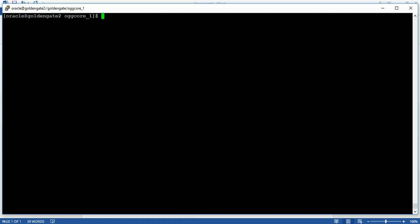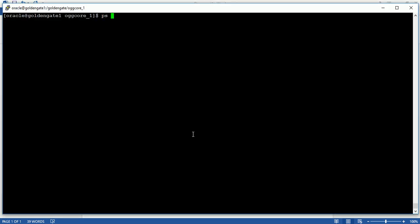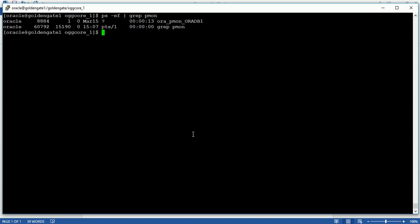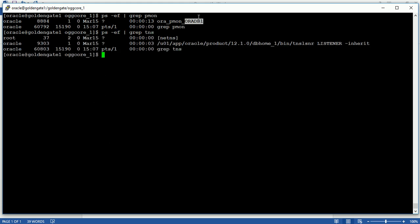This is my source server. First I need to check that the database is running or not. The database name oradb1 is running fine. Now check the status of the listener also — and the listener is also running.